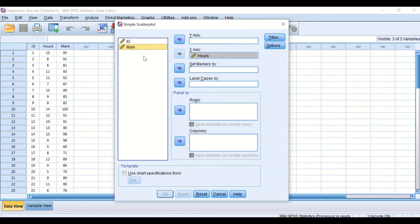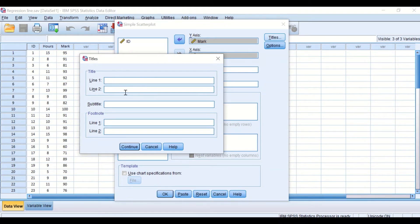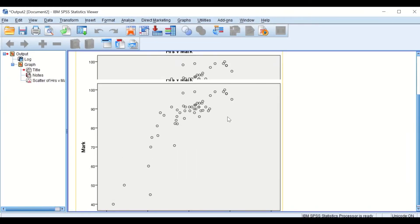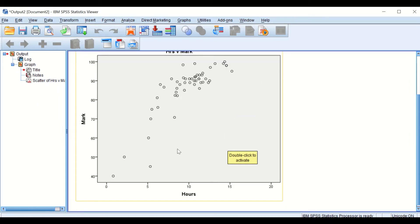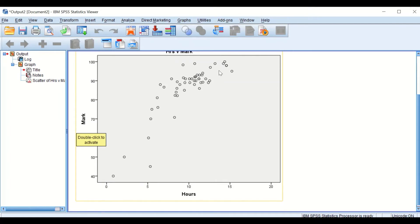The percentage mark achieved by students goes into the y-axis as the outcome variable. If we click on Titles, we can add a title for the chart — we'll call it 'Hours versus Mark'. Click Continue, then click OK. A scatter plot is generated, showing the relationship between the number of hours and the percentage mark. As we can see, there is a positive and linear relationship between the two variables.